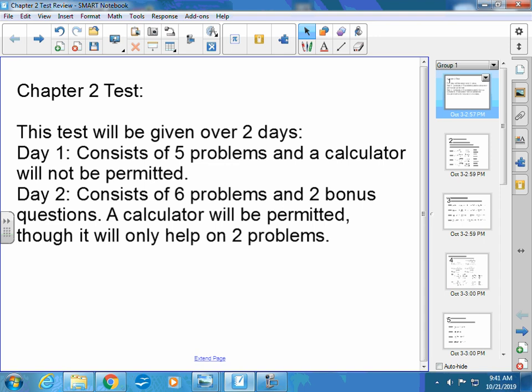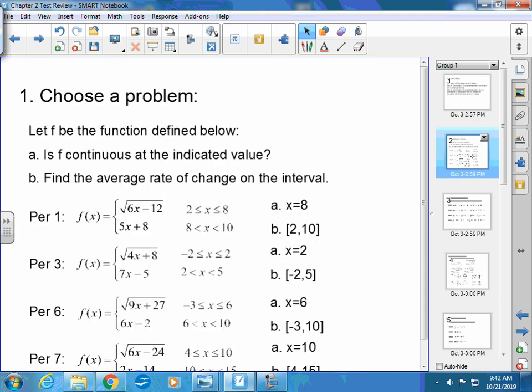This test is given over two days: Tuesday and Thursday you'll be testing, Monday and Wednesday we're reviewing. Day one consists of five problems and a calculator is not permitted. Though it says five problems, one of them has parts a, b, c, so there's really more than five. Day two consists of six problems and two bonus questions. A calculator is permitted, though it's only going to help you on two of the problems — I'll tell you which two on Wednesday.